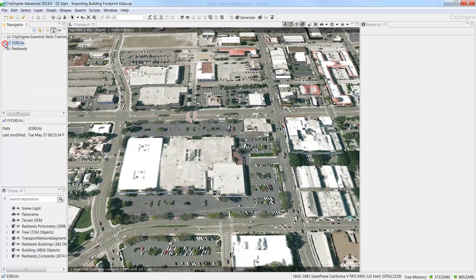If you want to use Level of Detail 3 buildings, like the buildings we saw with Pictometry, have a good use case in mind, because the more detailed your buildings are, the larger the scene will become. In the next video tutorial, we'll look at how we can enrich our scene further by importing tree data and other operational layers.